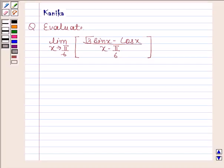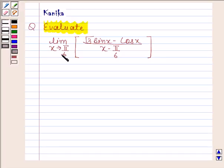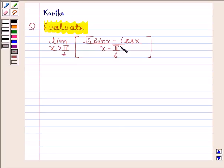Hi and welcome to our session. Let us discuss the following question: evaluate the limit as x approaches π/6 of (√3·sin x − cos x) divided by (x − π/6). Now we begin with the solution.